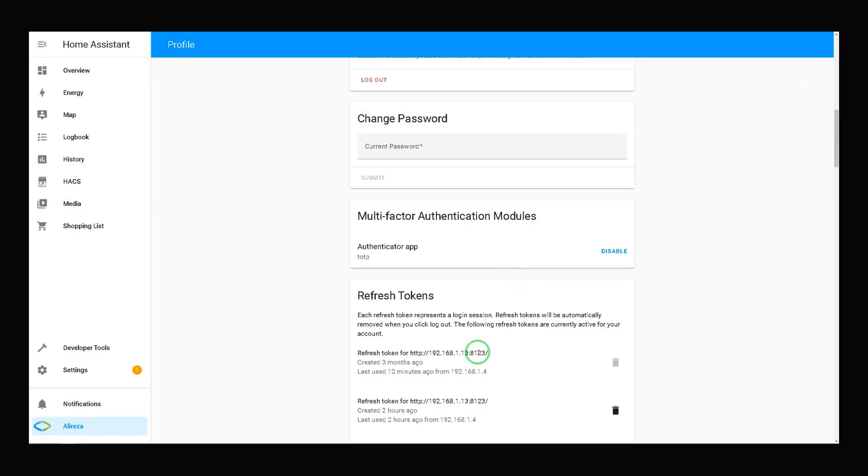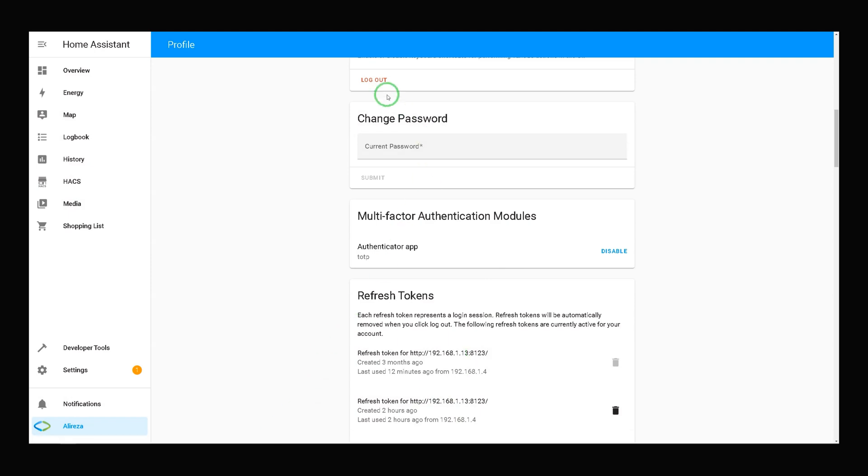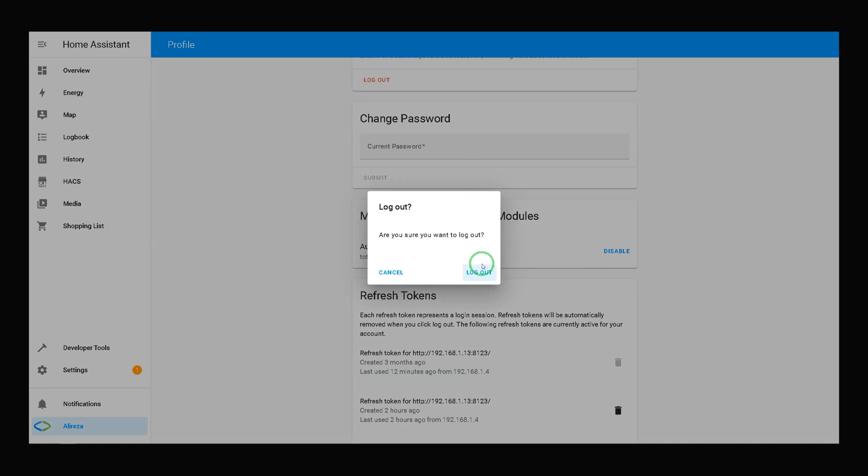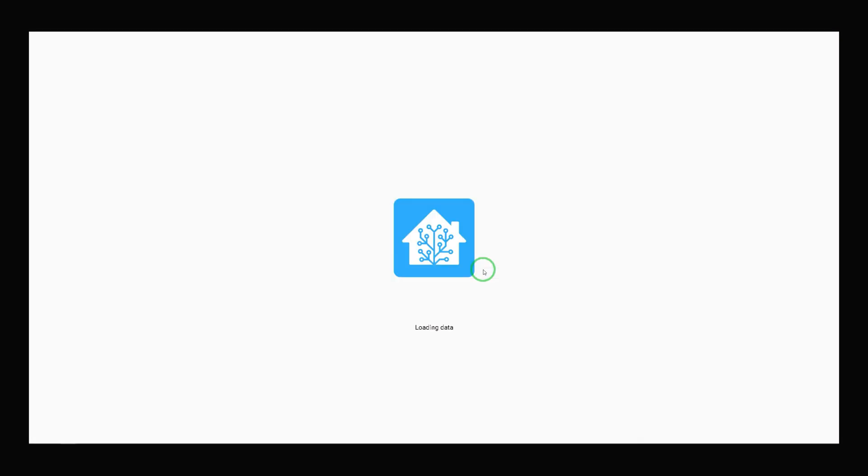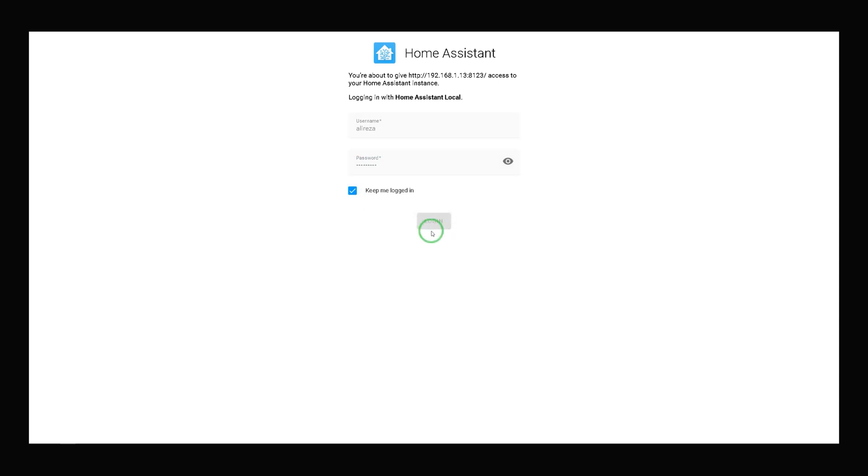Close. Now, let's test it. I log out from Home Assistant. Enter credentials. Login. Now, it needs two-factor authentication code.